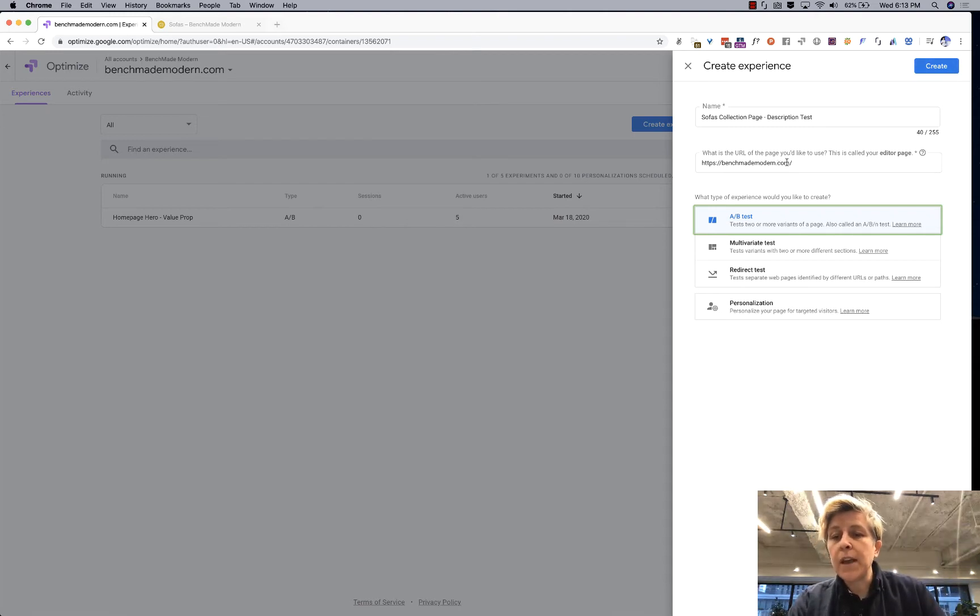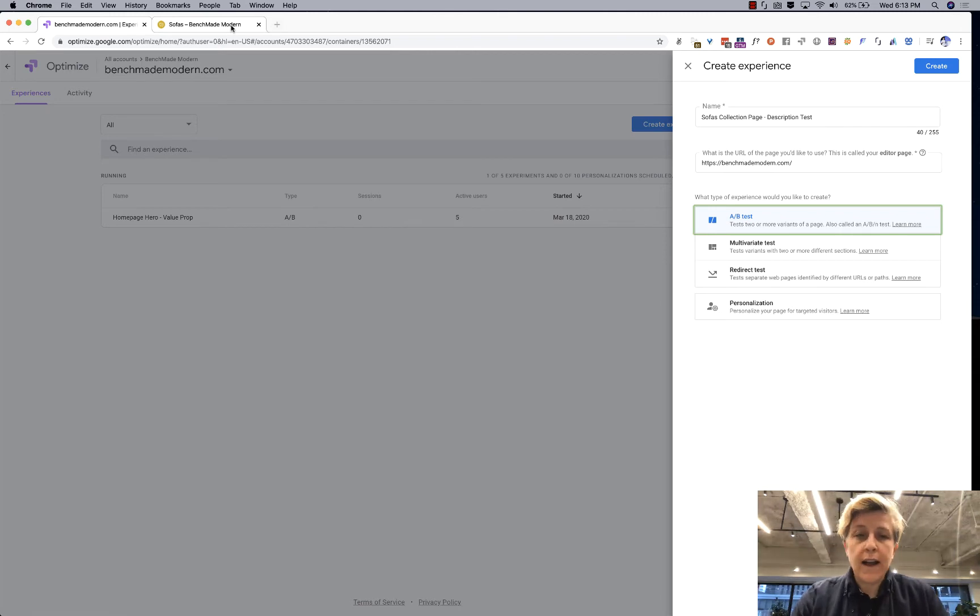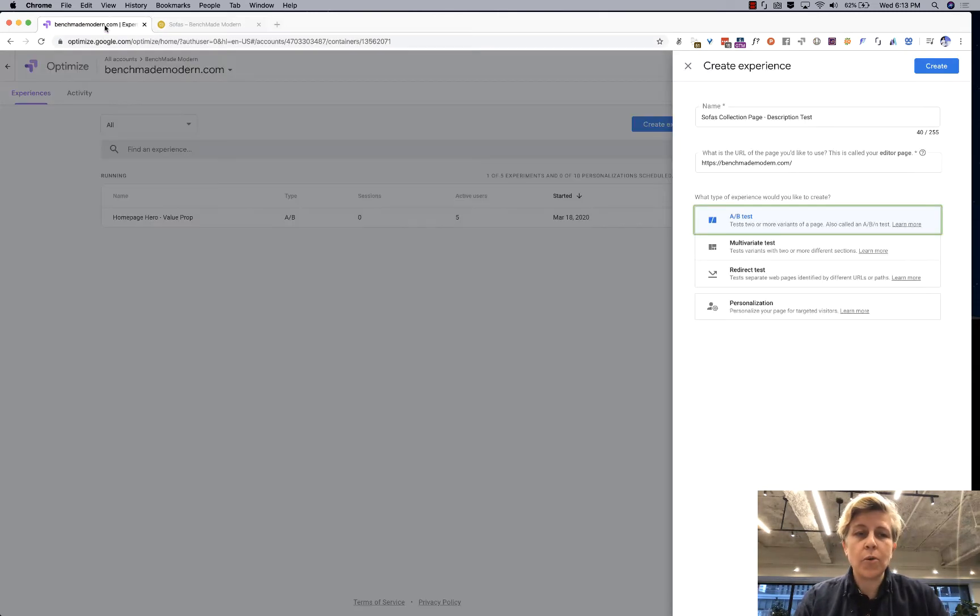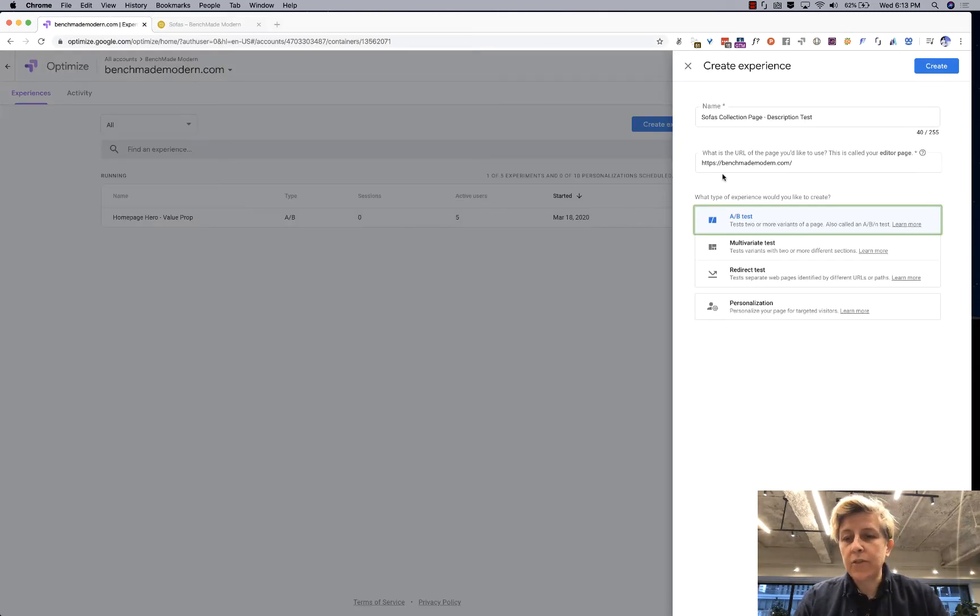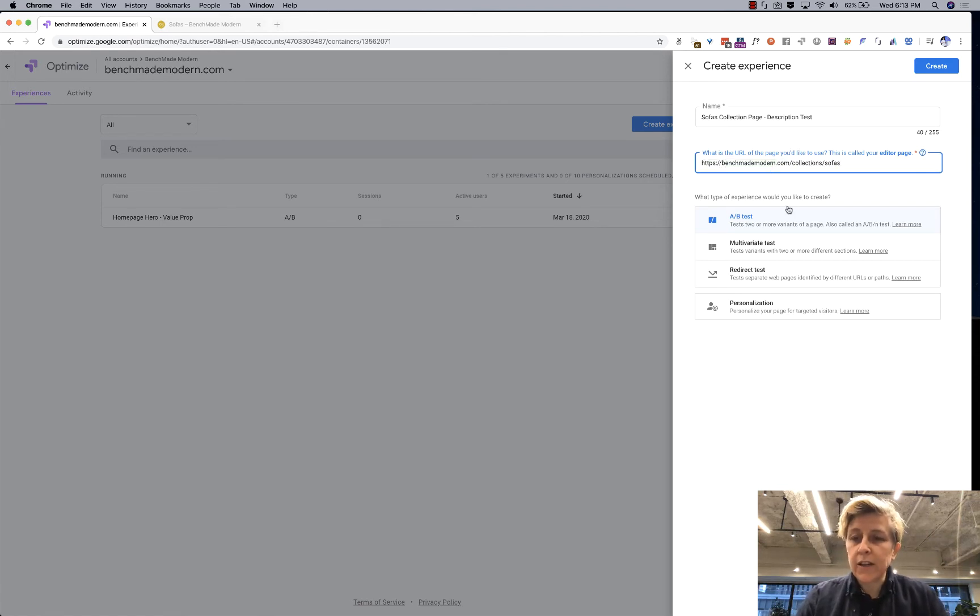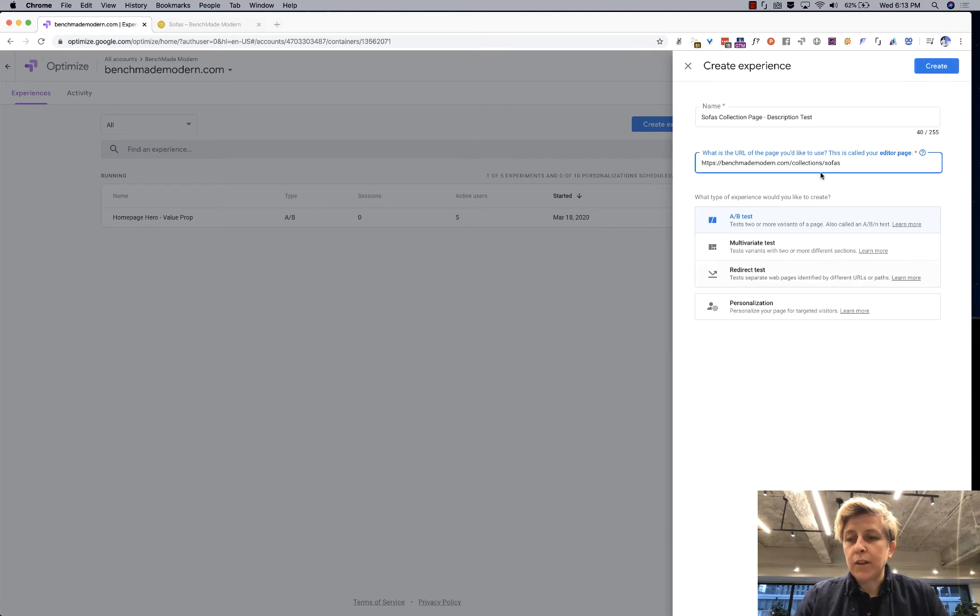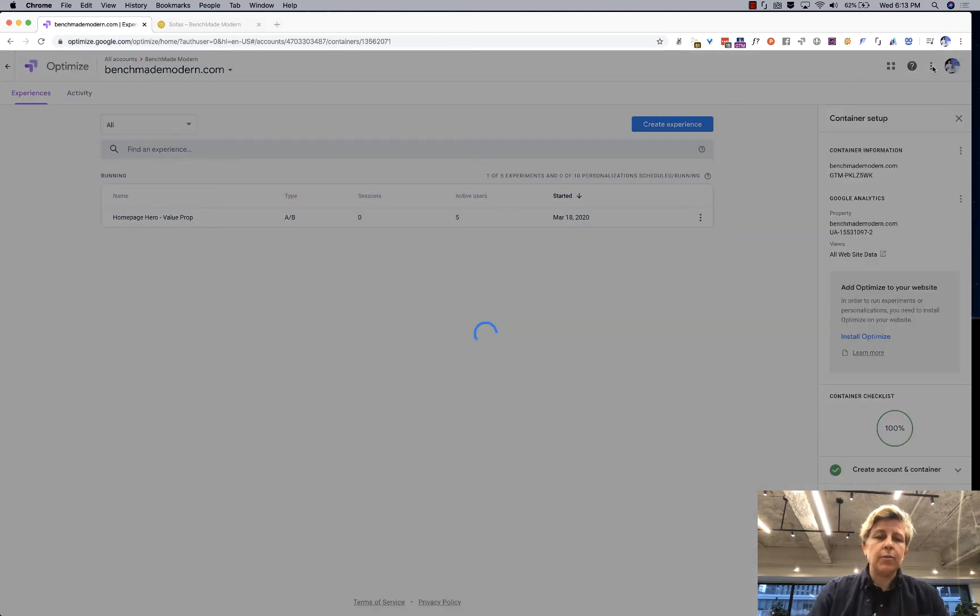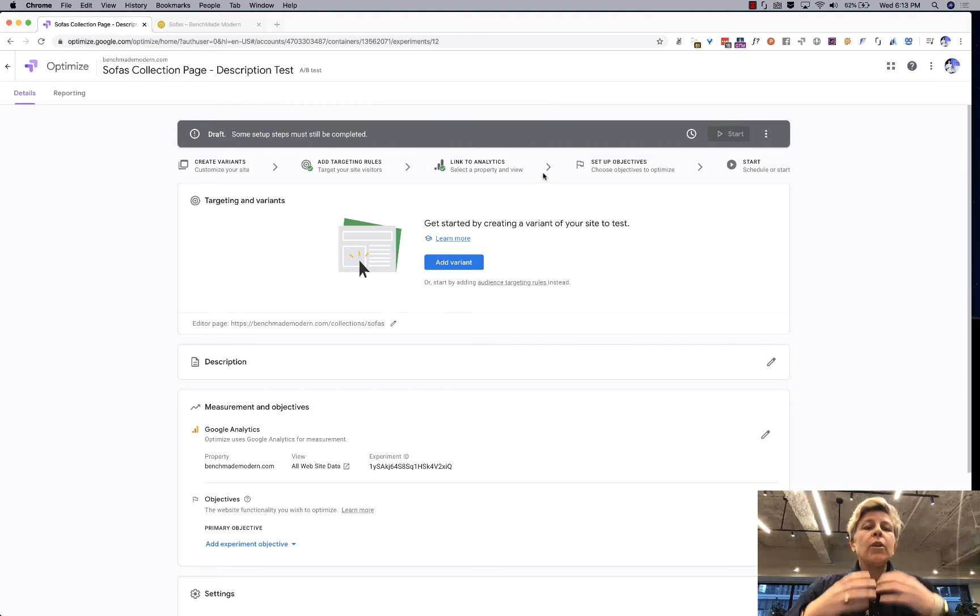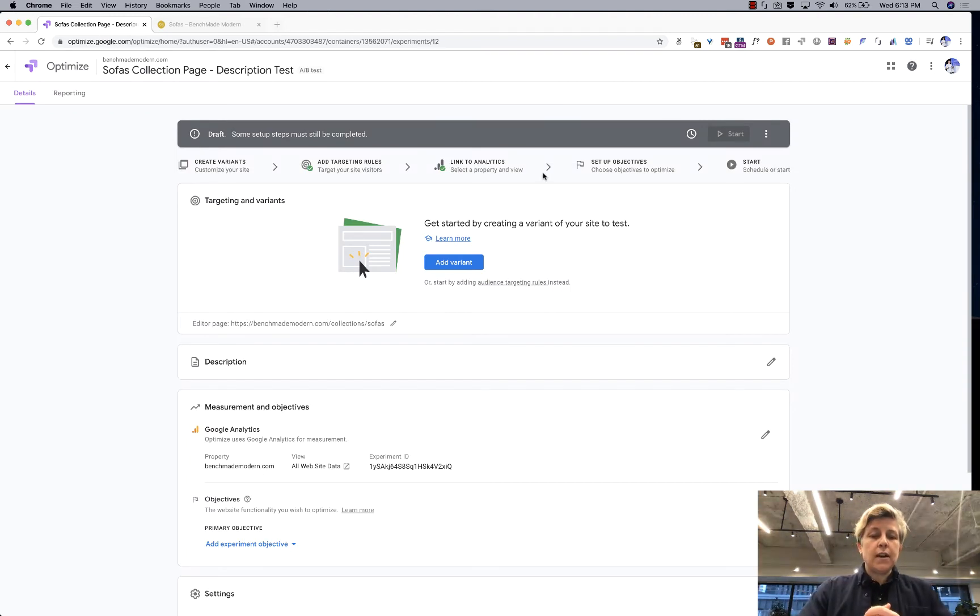So you have your name you figure out your URL that you want to be tested and usually I just go to the page that I want and then I paste it in to this directly and then you click what kind of test you want in this case A/B. You wait for it to load and then what you have is your testing environment.